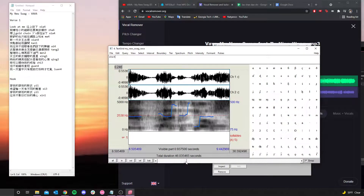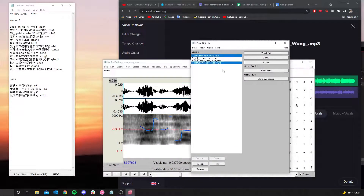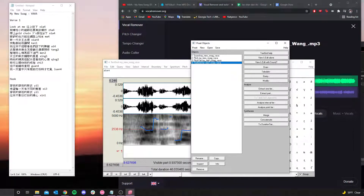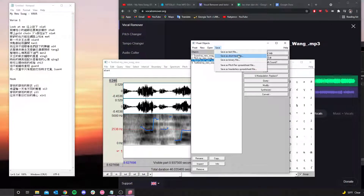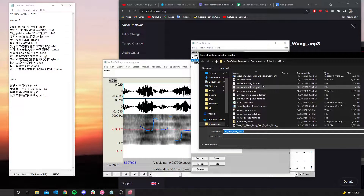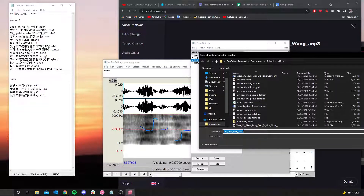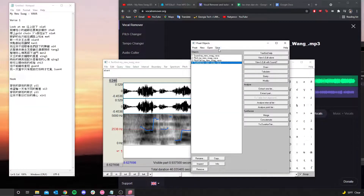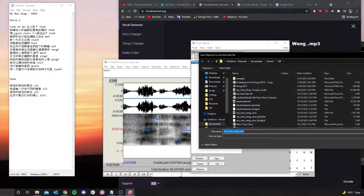Once you're done annotating, go back and save the two files. For the fourth object — the Text Grid — which was changed during annotation, hit 'Save,' then 'Save as short text file,' and save it to whatever folder you want. Make sure you label it 'text grid.' For the Pitch Tier, also hit 'Save,' 'Save as short text file,' and label it 'pitch tier.' Save both.